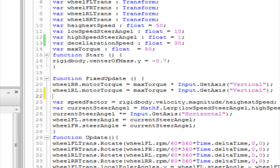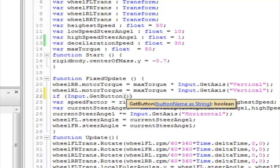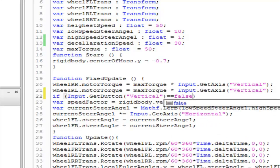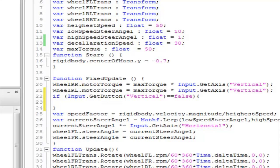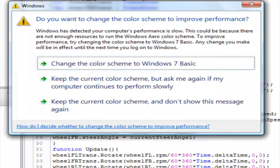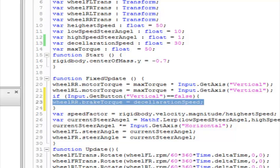Now let's check if we are not holding any vertical keys down. To do that, write: if Input.GetButton('Vertical') equals false — meaning we are not holding it down. Then we're going to set the brake torque on the rear wheels, which are the motor wheels that make the car move. So it's gonna be: wheelRR.brakeTorque = decelerationSpeed.